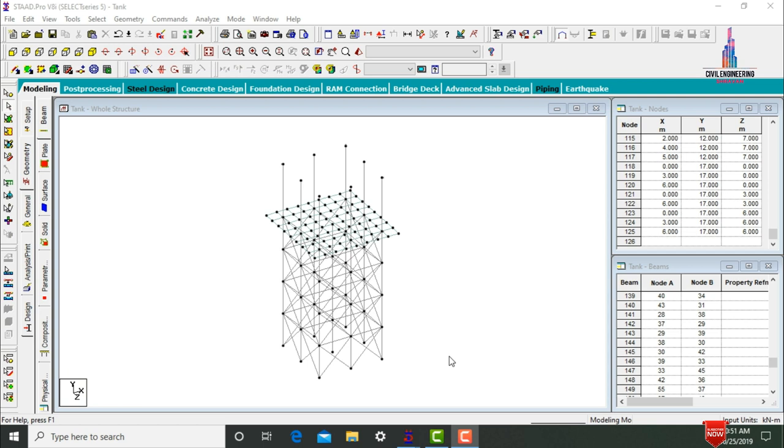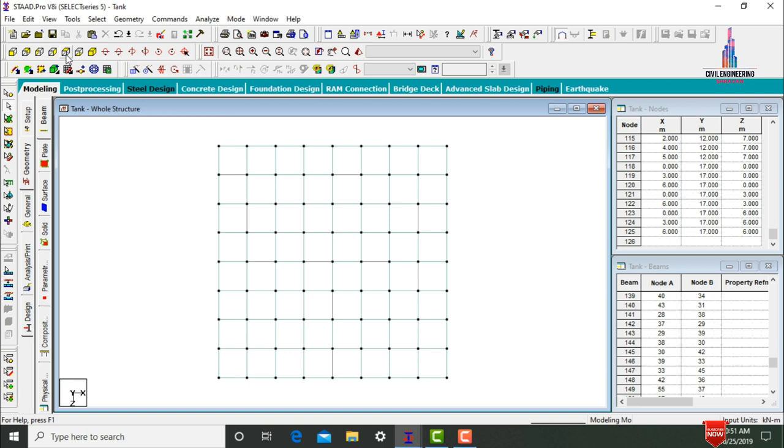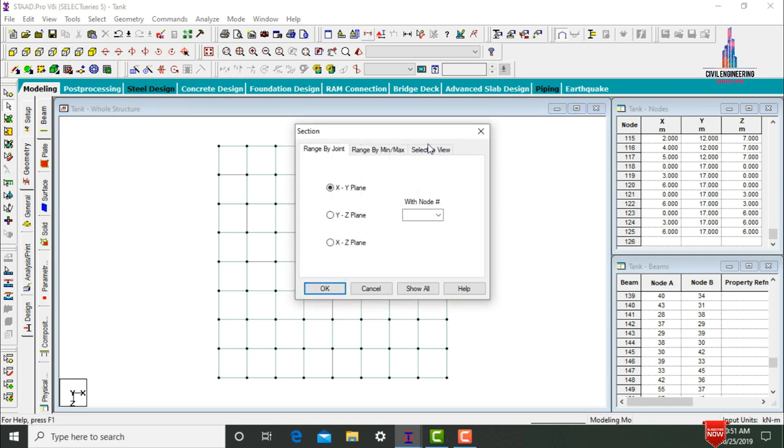We need to create the walls for this tank. Click on Top View, then go to Cut Section command.